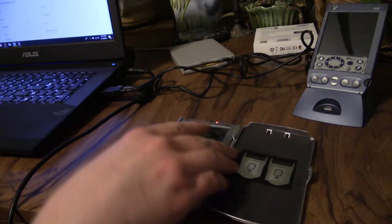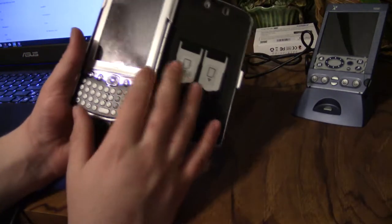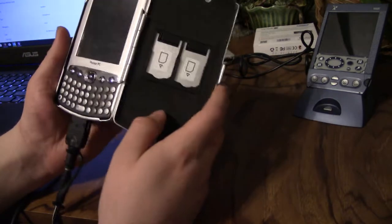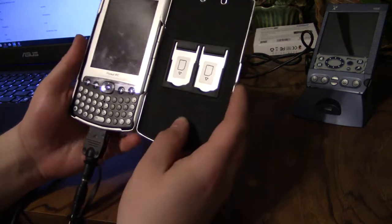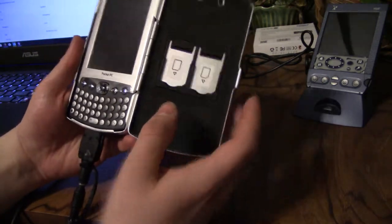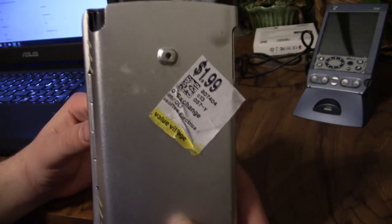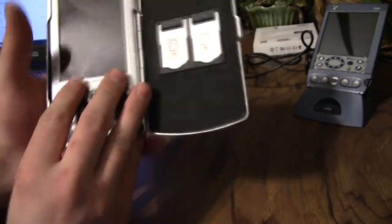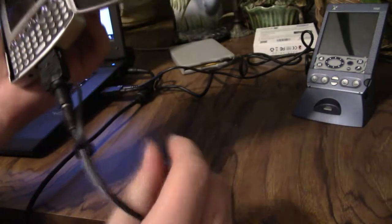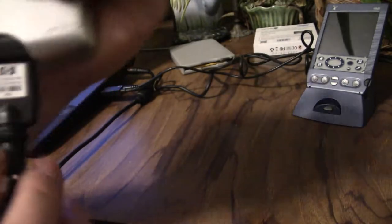Hey guys, today I'm doing a quick video on my HP iPack H4 350. I got it at Value Village for $1.99. It came with a charger, the original HP charger, believe it or not.